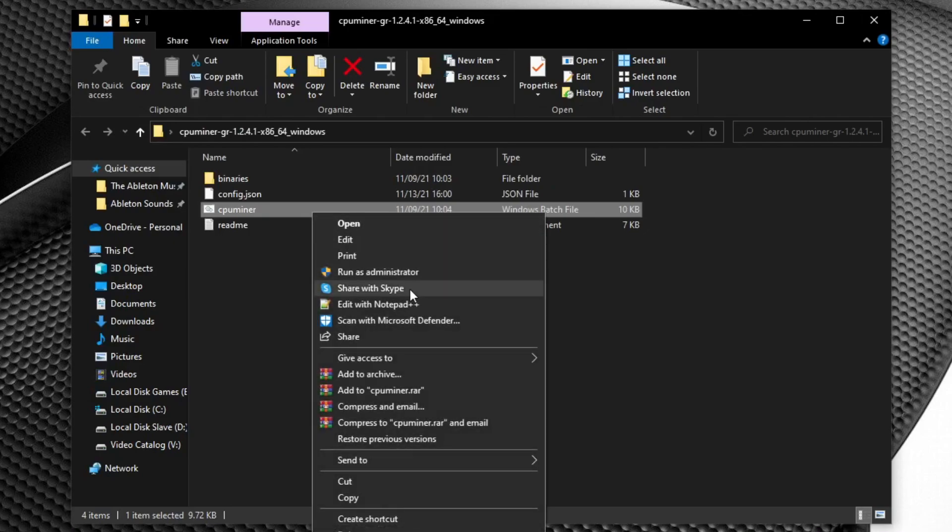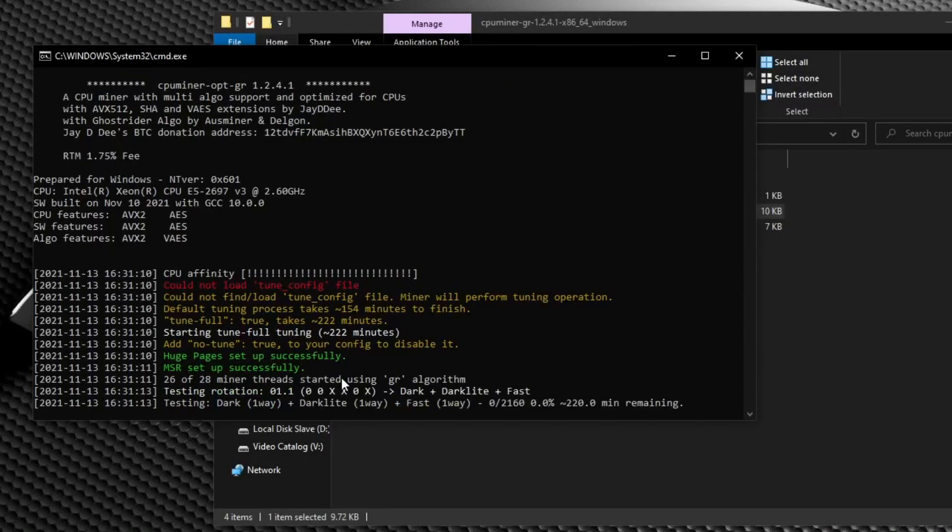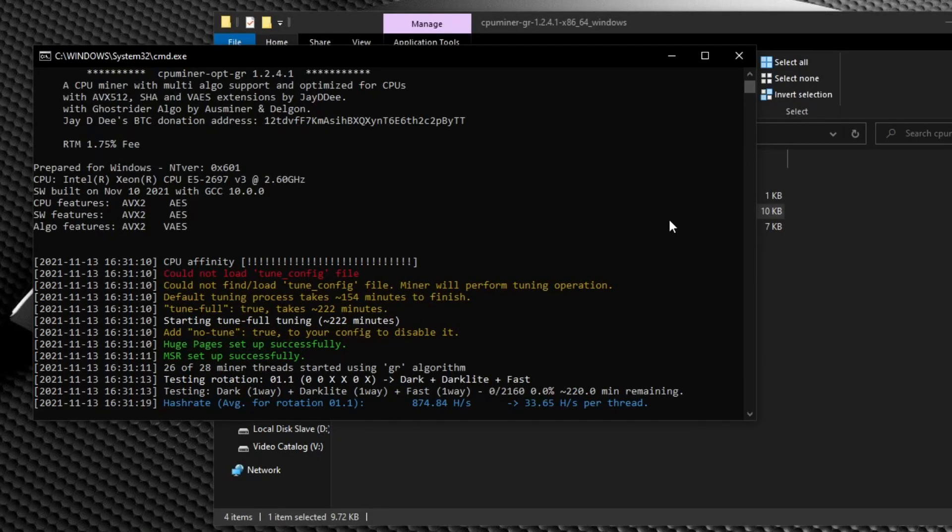Now, in order for these changes to actually take effect, you have to restart your computer. But because I've already done this operation, I shouldn't have to just for this example. When you go to start up the miner again, you're going to see huge pages set up successfully.